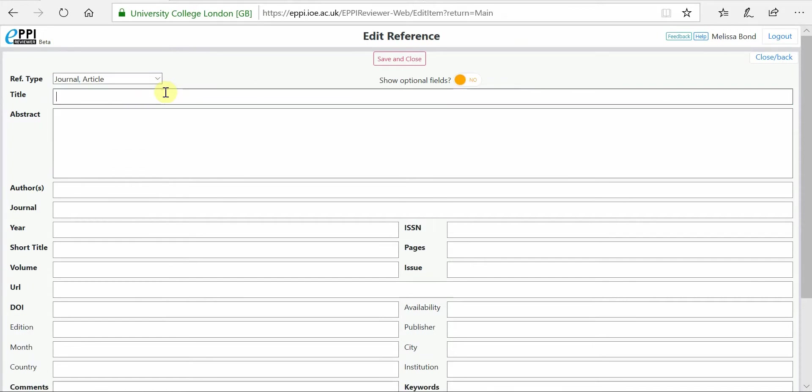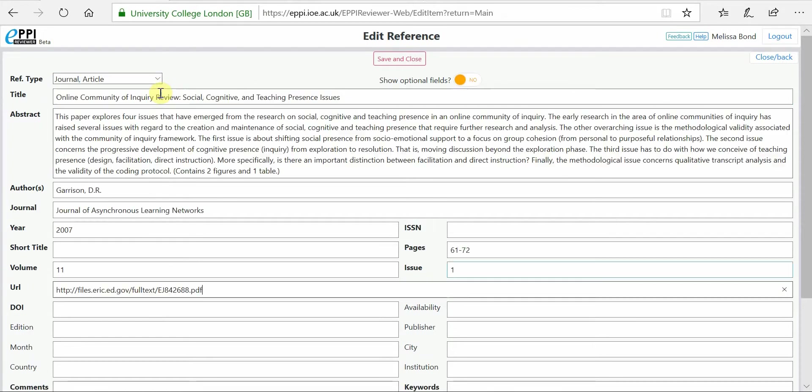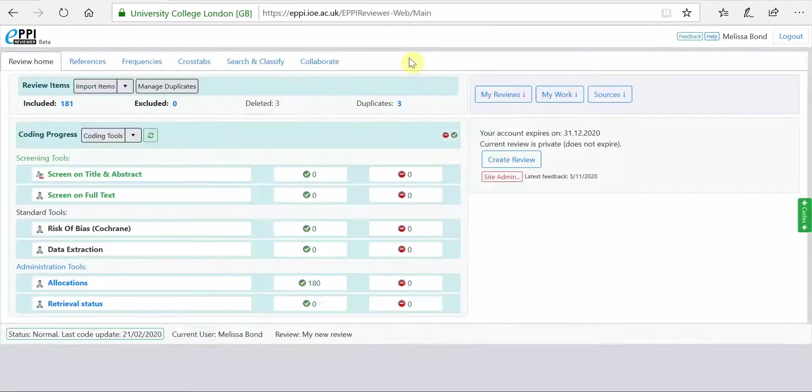Next, enter the data in each field. The more fields that you can complete, the more complete your item will be. When you're finished, click on Save and Close.